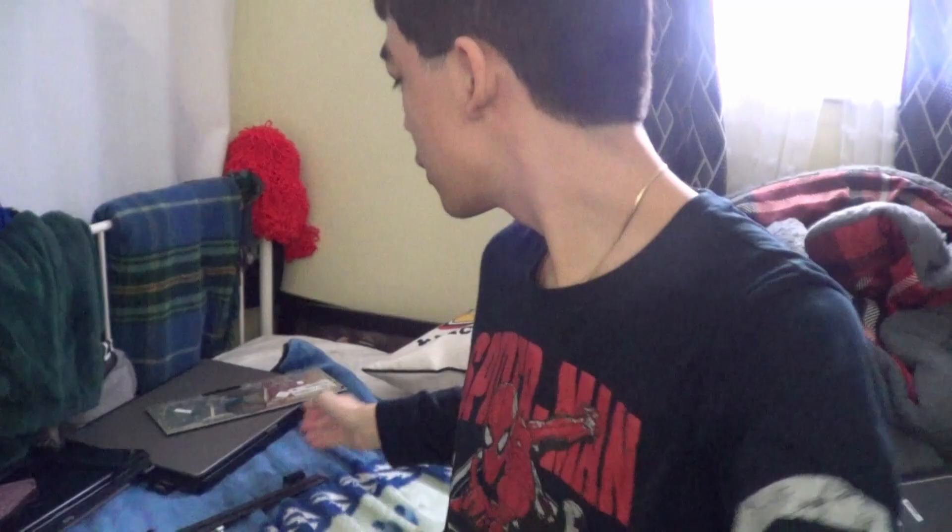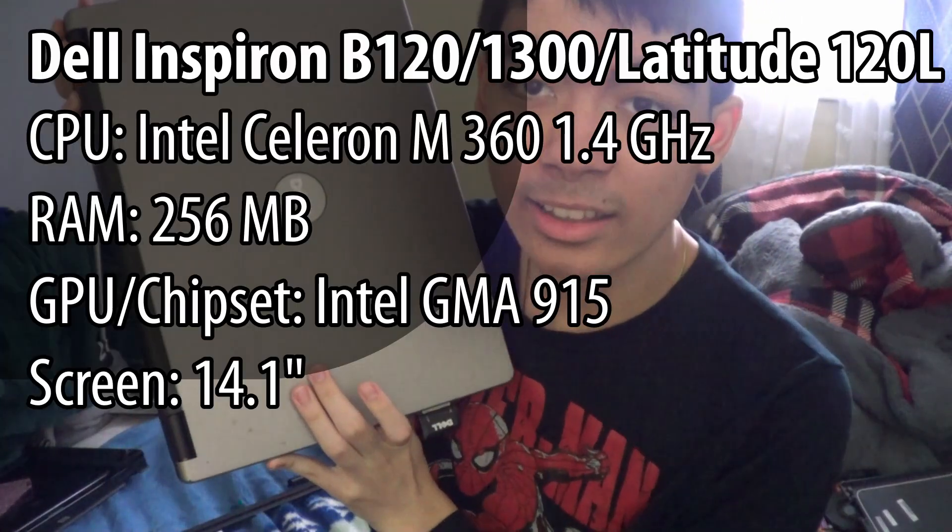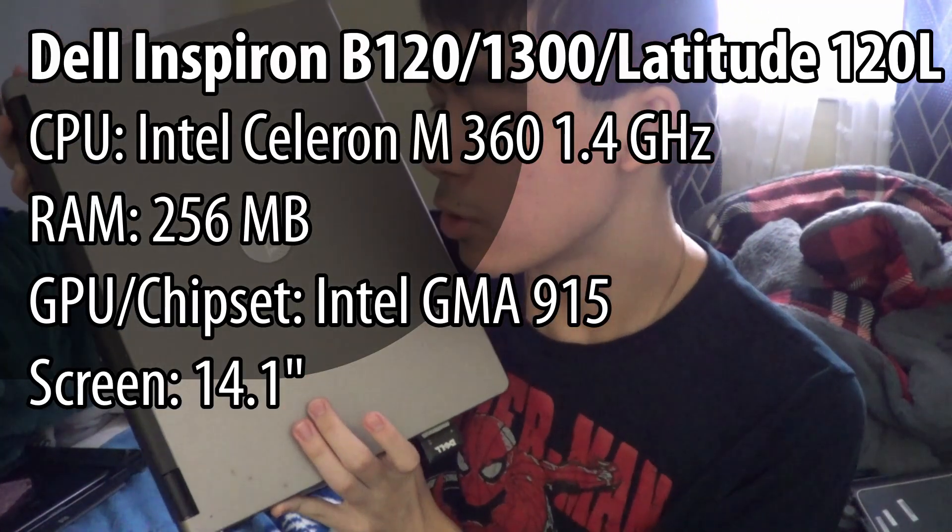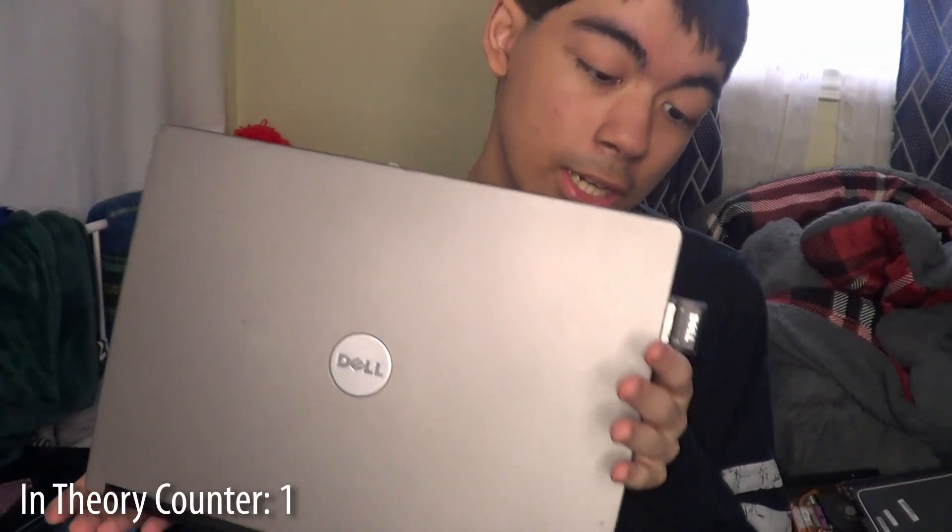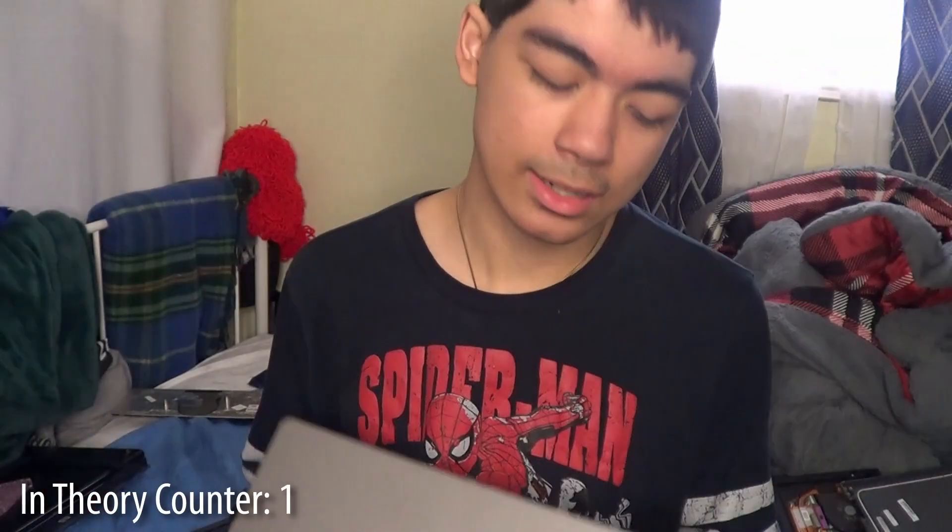So I likely won't be able to fix the display. But I got a new plan. I'm going to try and get another display out of this Dell Inspiron B120. And in theory, this uses the exact same display. And in theory, it will work.